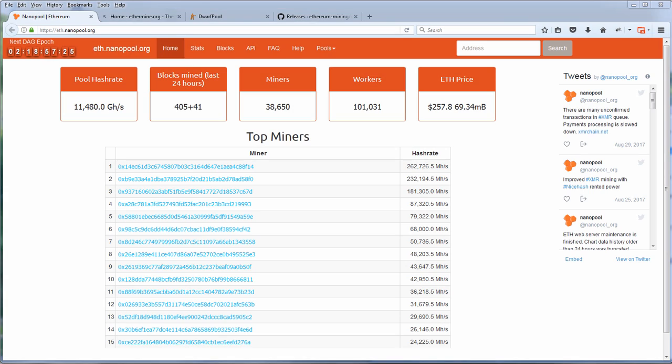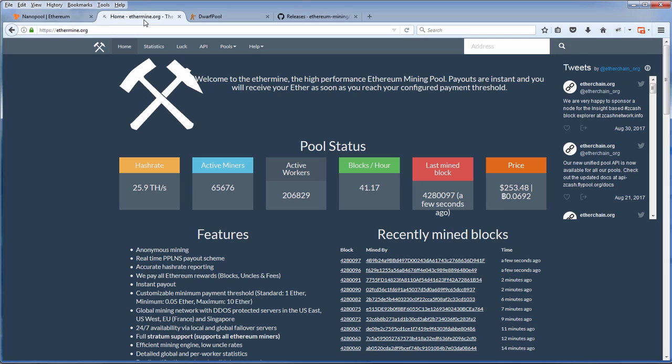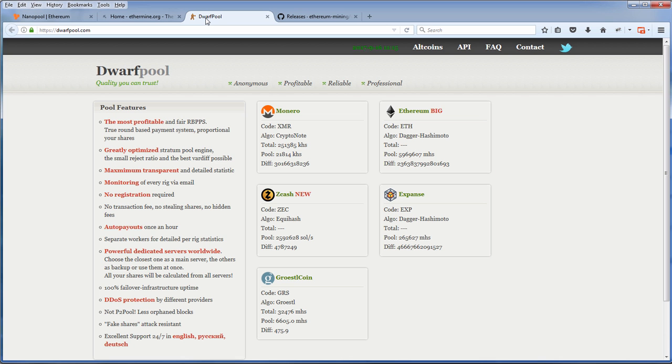So first before starting mining, we need to pick a mining pool. This is the recommended way instead of solo mining if you do not have serious mining hardware. With a mining pool, you can share your processing power and earn Ethereum proportionately. There are lots of available pools out there but in this tutorial I'm going to use ethermine.org.